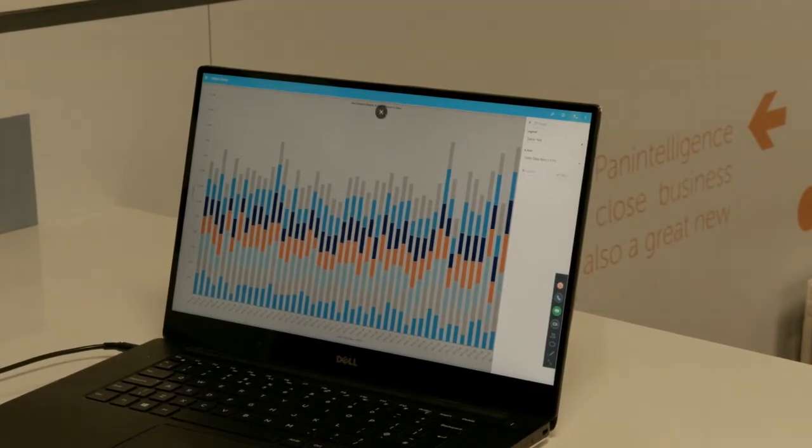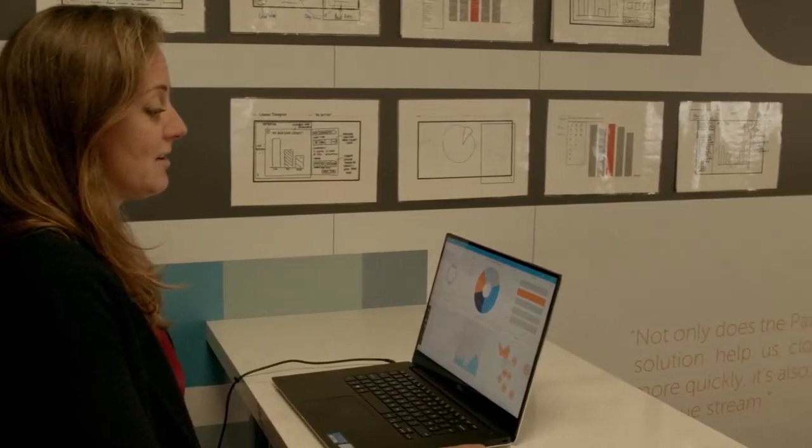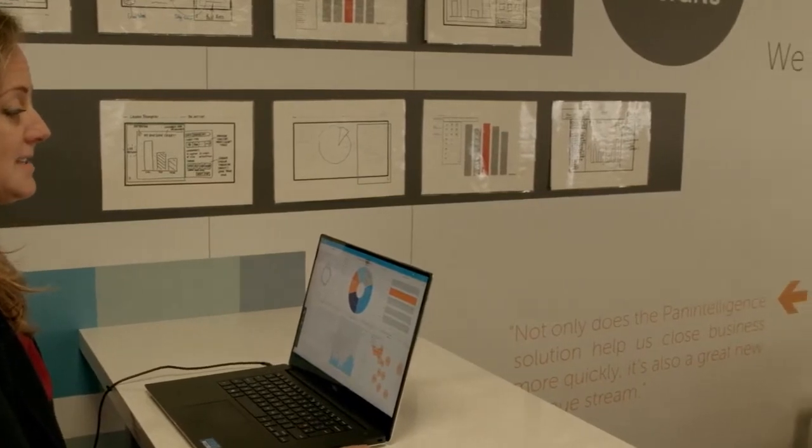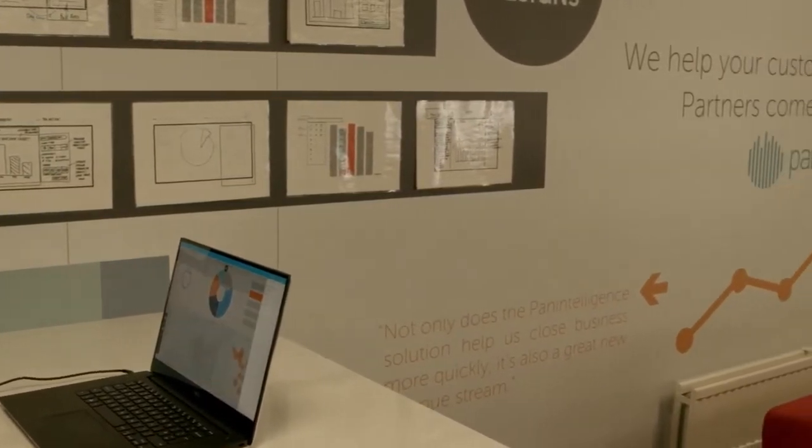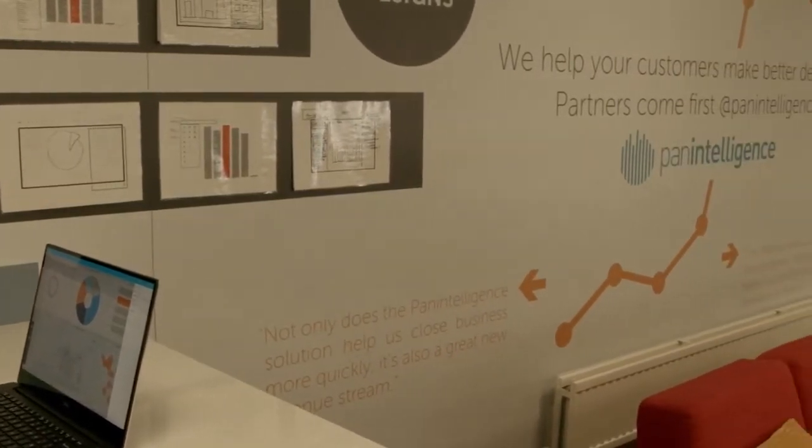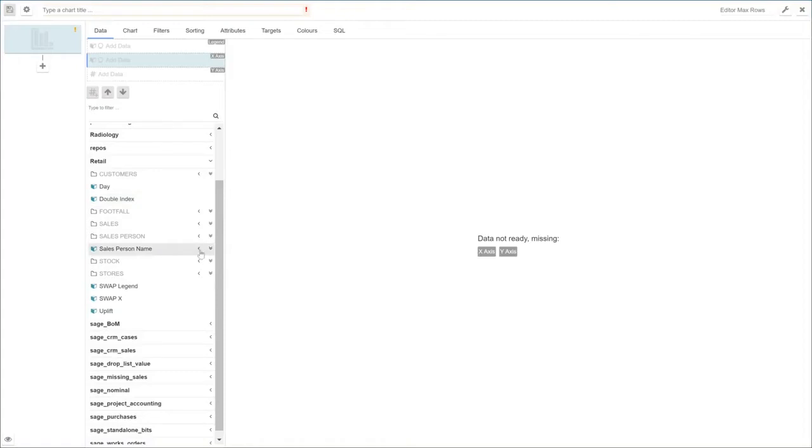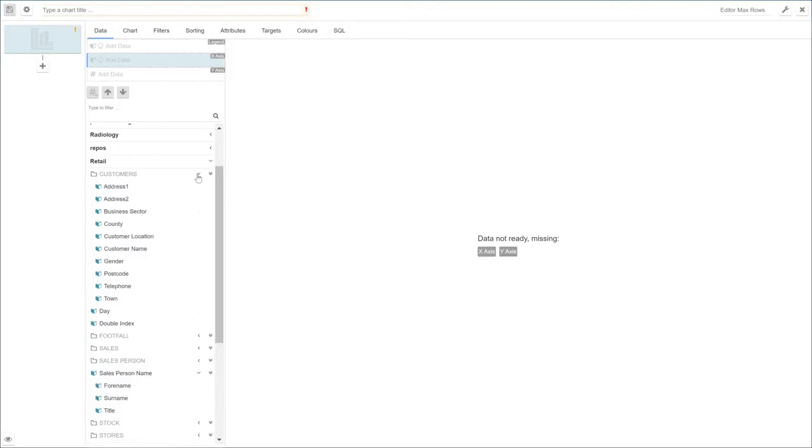It's also really easy to give your users permission to build these chart elements for themselves. We're quickly going to create a new chart. Here we've got access to lots of different data connections, and each of your customers even as they build will have that user security applied to them. How we do that is we authenticate your users and using the API we apply those users to the software so that as they build they only see the information you want them to see.